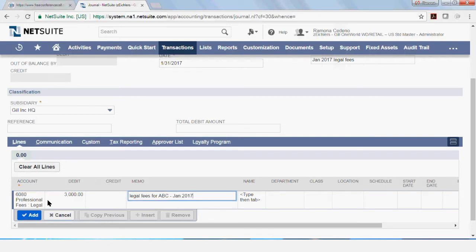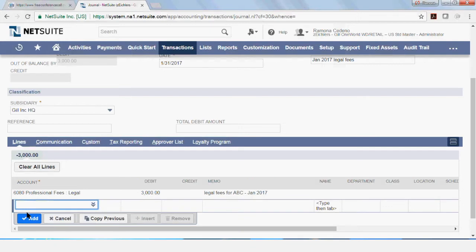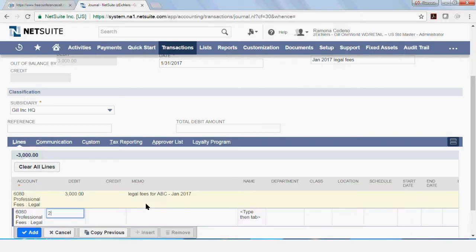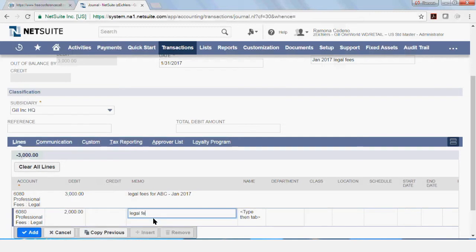I'm going to add a second line and I'm going to book another accrual that I expect from another legal firm. And this is going to be for $2,000. And it's going to be legal fees for XYZ. And it's also for January.